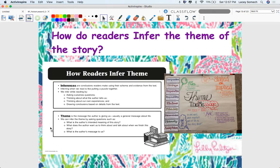We readers infer this theme by combining our thinking, our schema, with the clues. So at the end of the text, we often wonder, what is the writer trying to say to us? And we ask ourselves questions, and we do some really important thinking as readers.